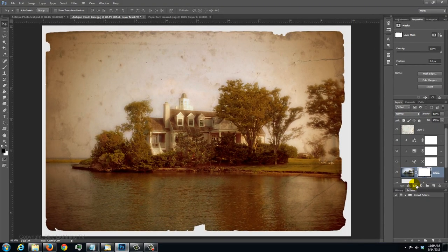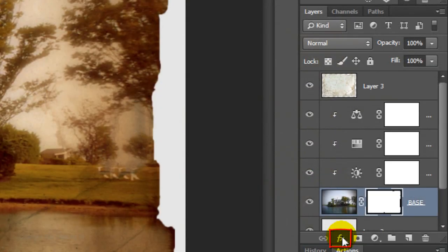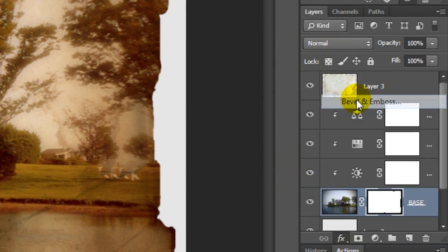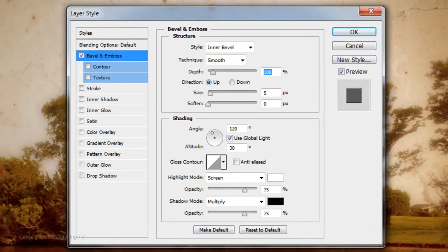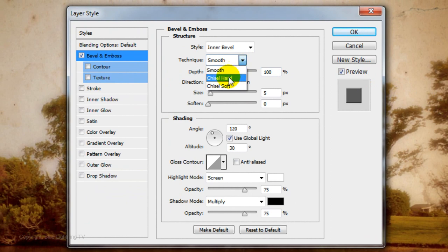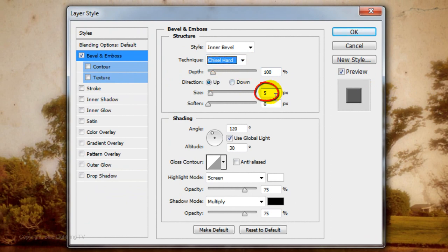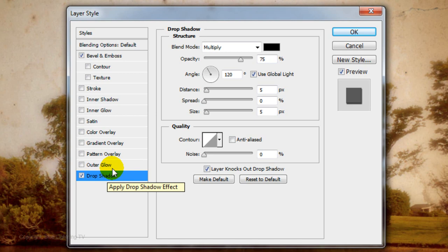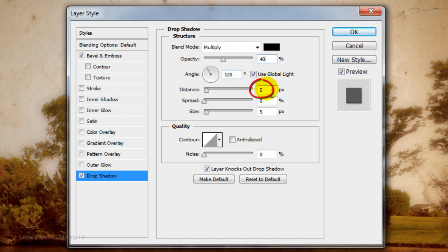Next, we'll add a slight thickness to the paper and add a subtle drop shadow. Click on the FX icon and choose Bevel and Emboss. The Style is Inner Bevel, the Technique is Chisel Hard, the Direction is Up, the Size is 2 pixels, the Highlight Opacity is 0% and the Shadow Opacity is 75%. Click Drop Shadow. Make the Opacity 40%, the Distance 4 pixels and the Size 7 pixels. Then click OK.